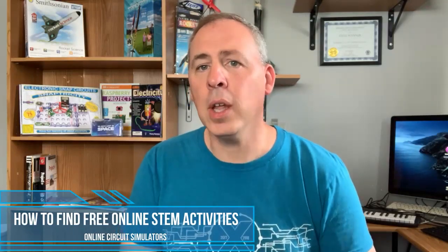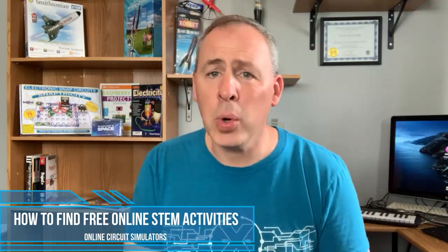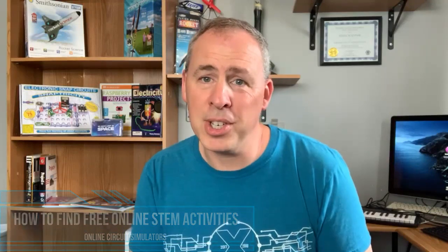In this video we're going to address how do I find online activities that my kid will enjoy and won't break my budget. Well if you have a computer or a laptop I'm going to show you where to go and how to get started with electronic online simulators.